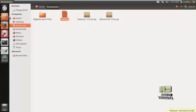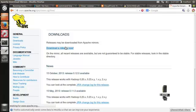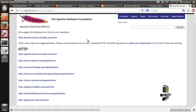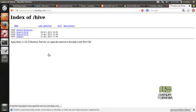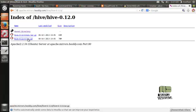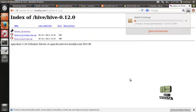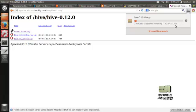I already downloaded it, but let me download it again now. Download the tar file and save it. The file is nearly 77MB so it takes some time to download.